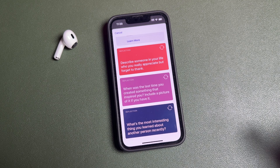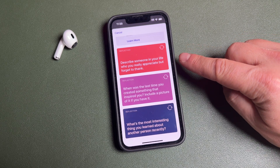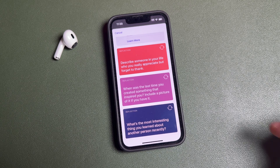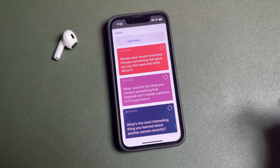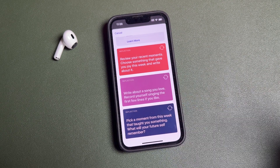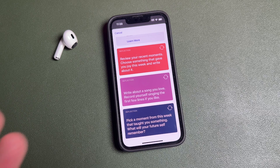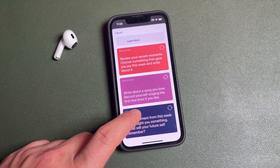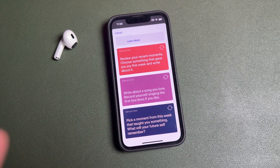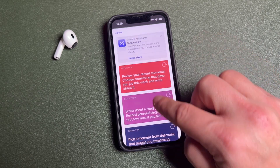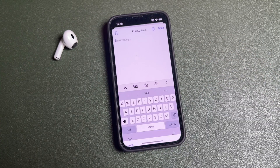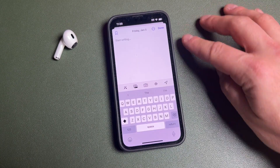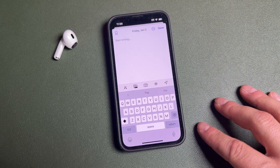These prompts give you ideas if you can't think of how to start your journal. For example: 'Describe someone in your life who you really appreciate.' You can also refresh the suggestions by tapping the refresh button — it'll give you new ones like 'Write about a song you love' or 'Pick a moment from this week that taught you something.' You can tap those to open them, or just start a brand new entry.